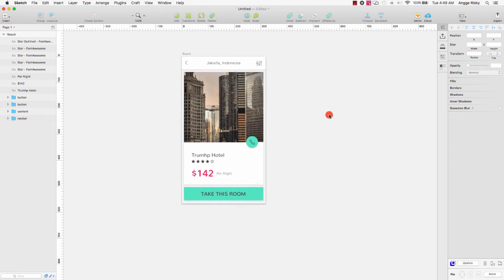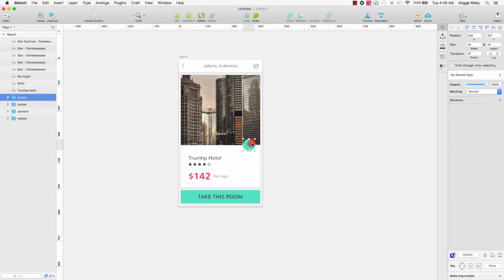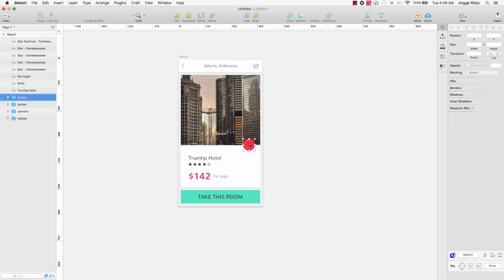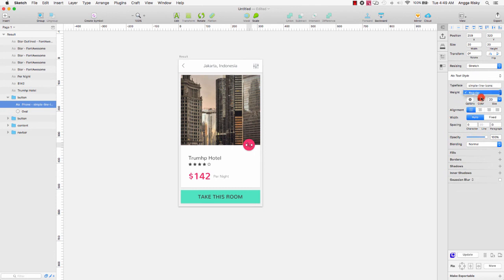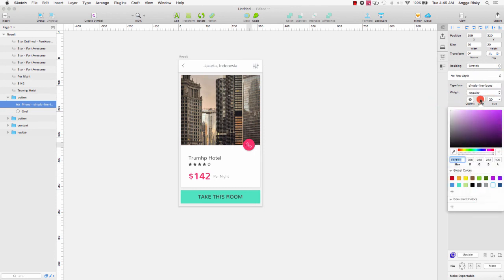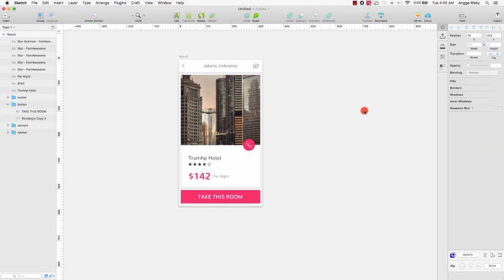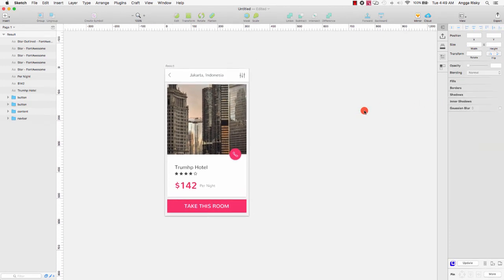So this is the design for your project — the hotel application. Thank you very much for watching this video. Let me know if you have any questions so I can help you. Don't forget to subscribe to my YouTube channel Anggar Yuski. Nice to meet you from Indonesia, goodbye!